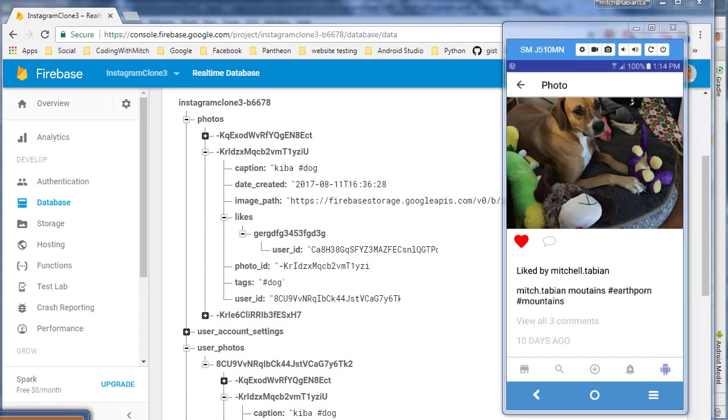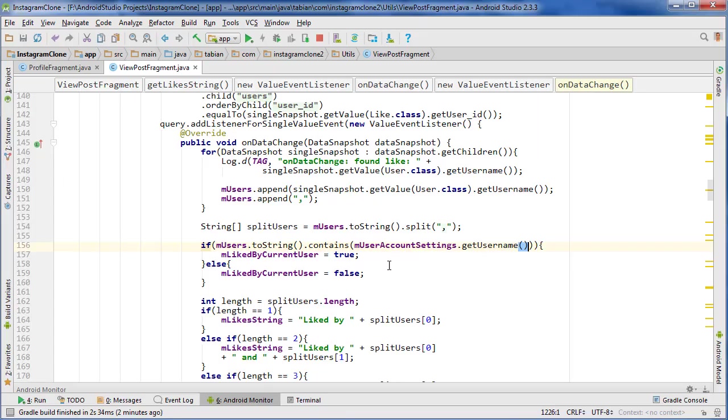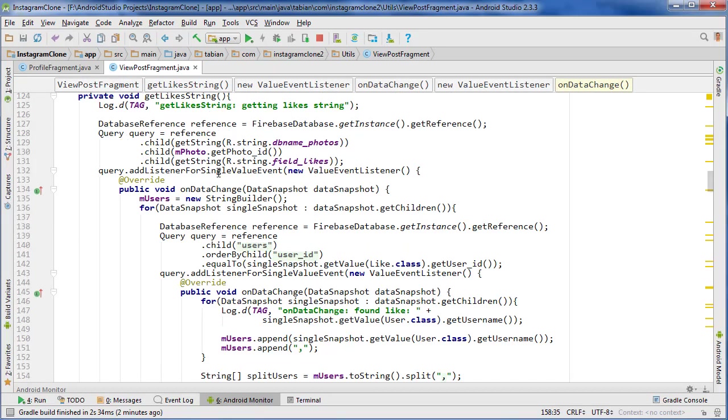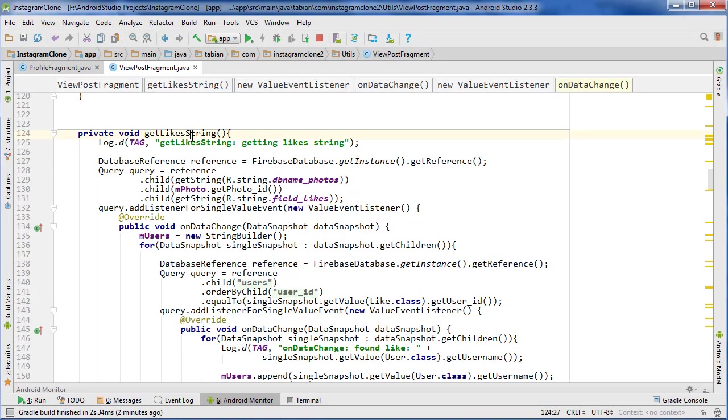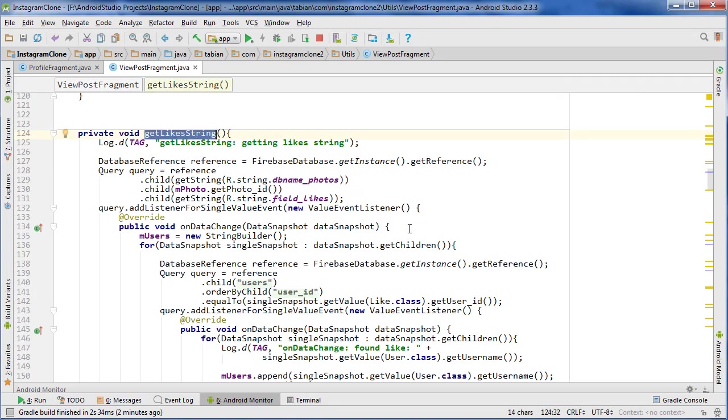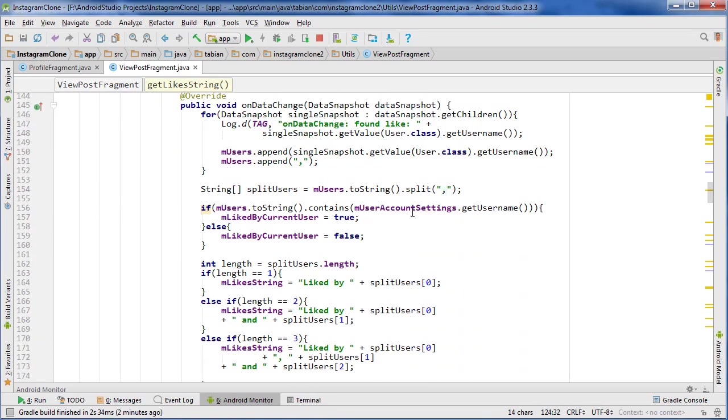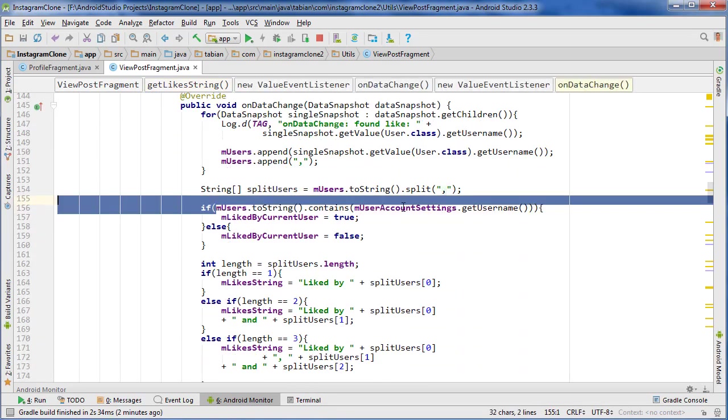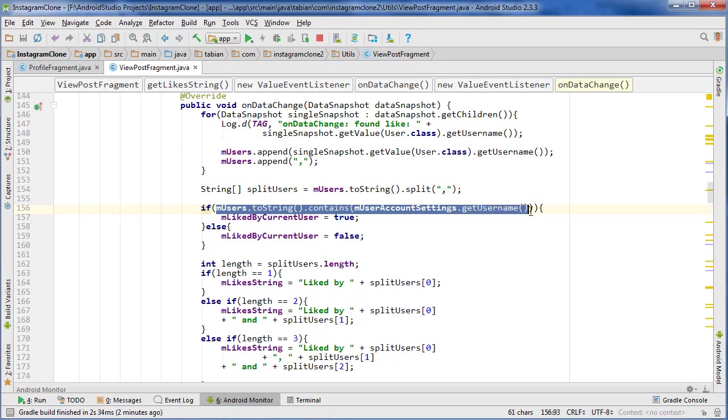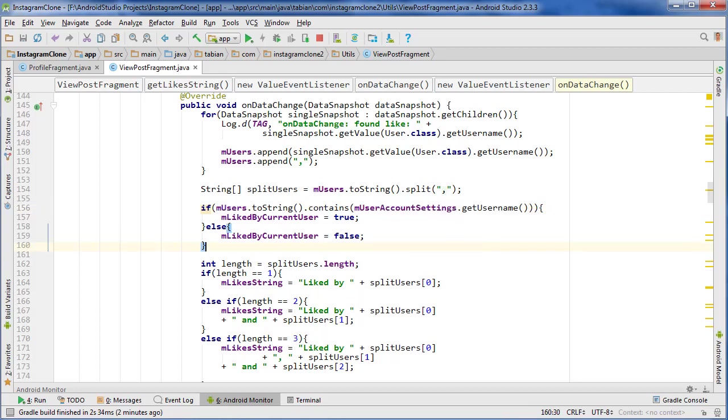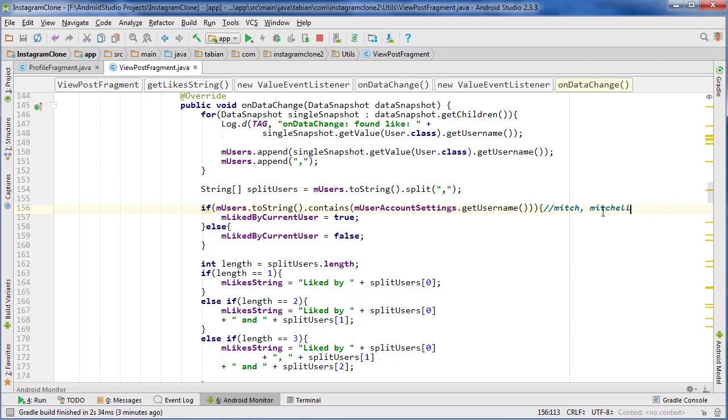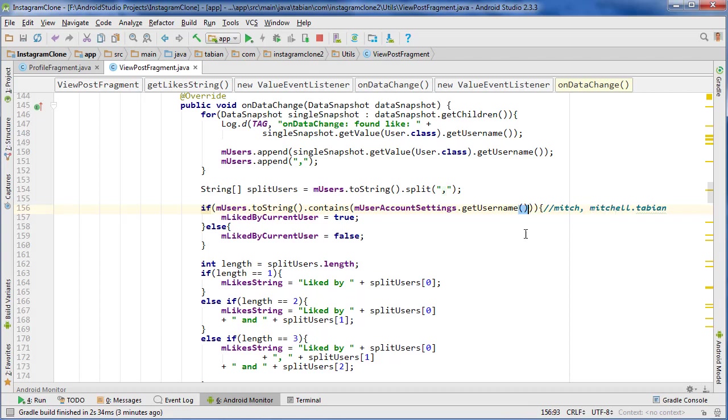So let's go to Android Studio. What's actually happening here is inside the get likes string method where we check to see if the current user likes the photo. It's looking for the username Mitch because the current username is logged in as Mitch. But meanwhile, there's another user called Mitchell.Tavian. So it's looking for this string Mitch, and it's actually finding it also in this other username here, so the logic is flawed basically.